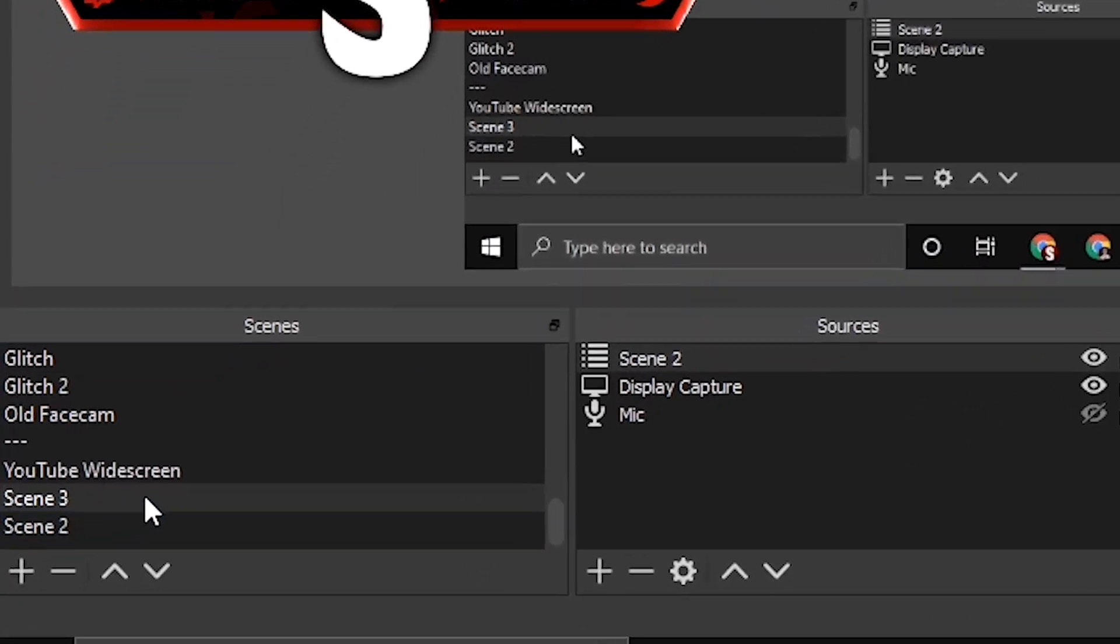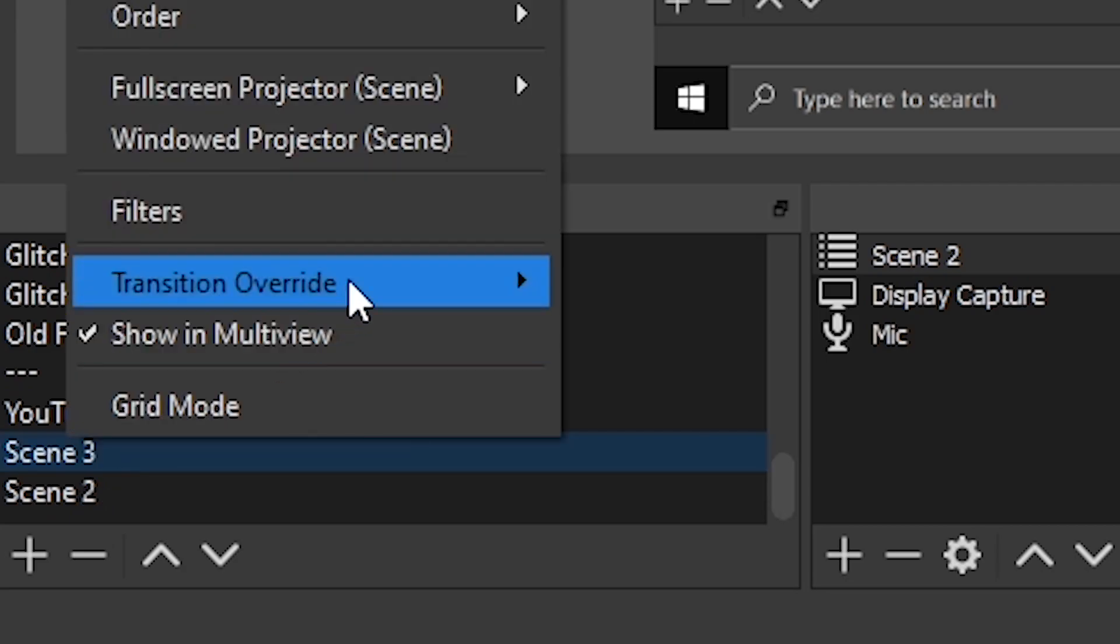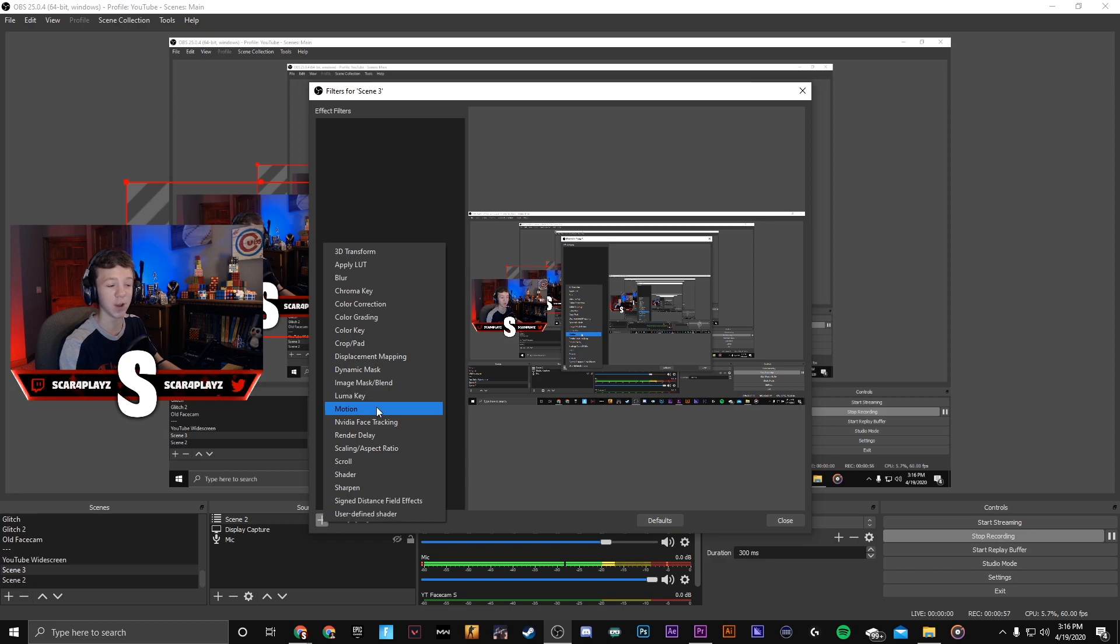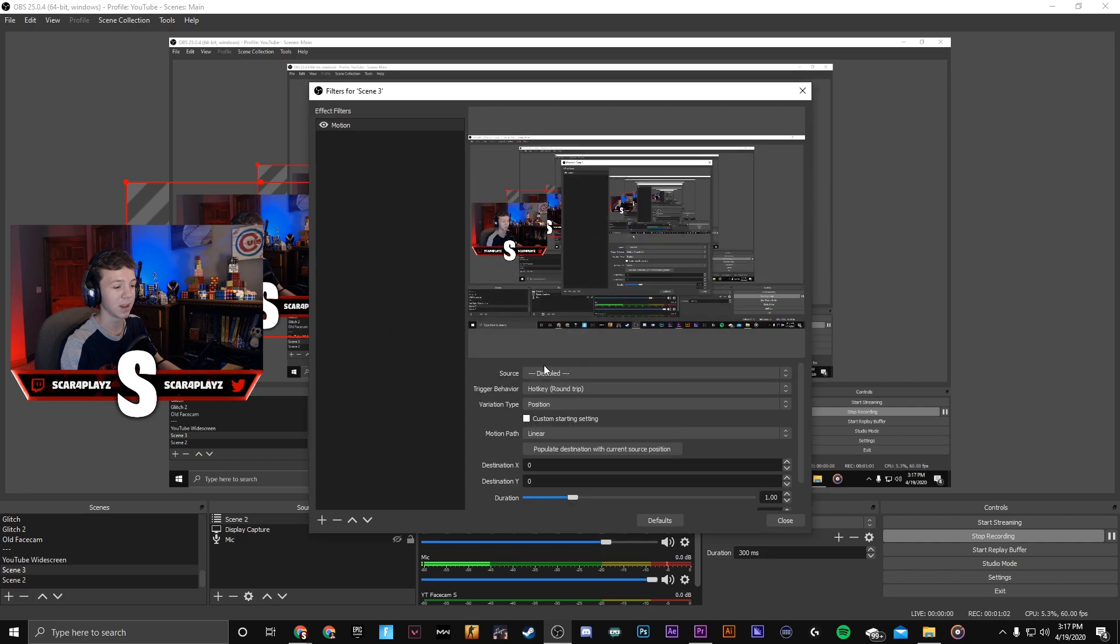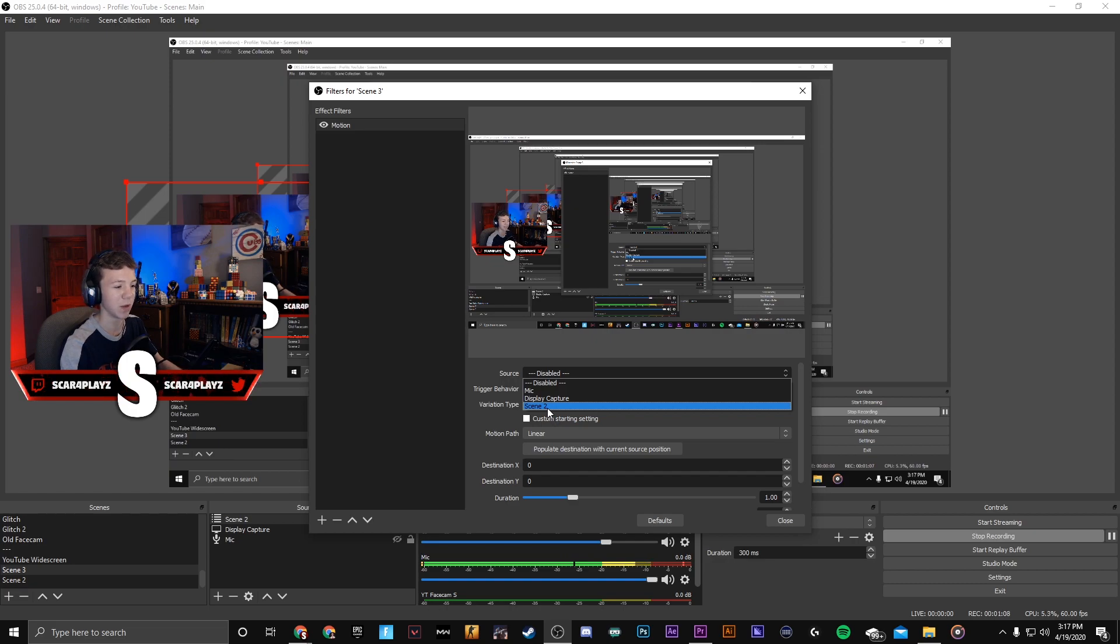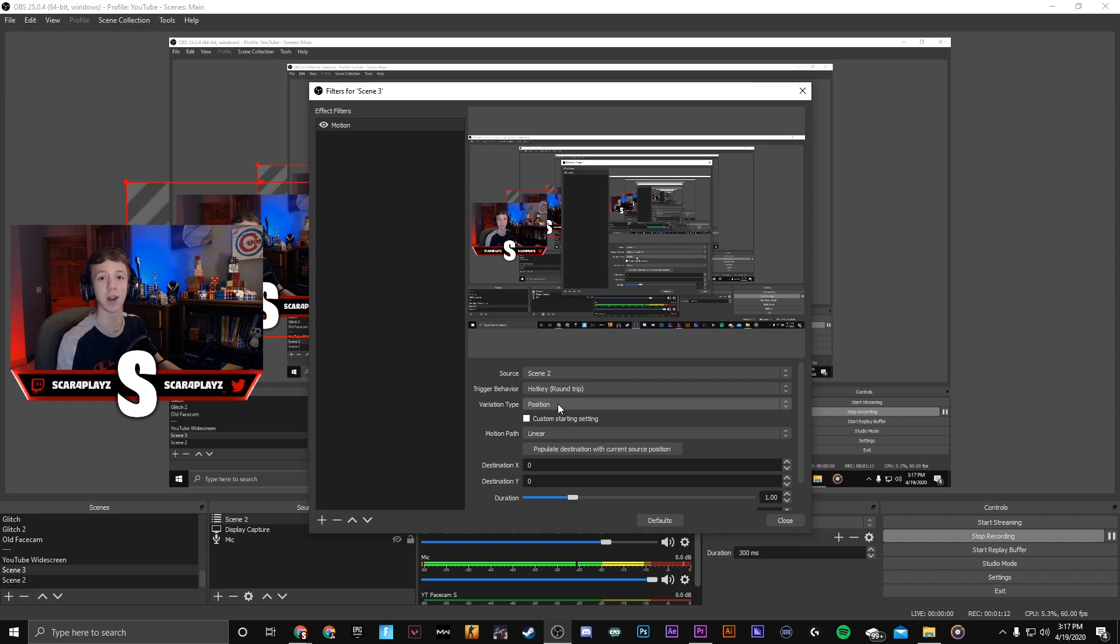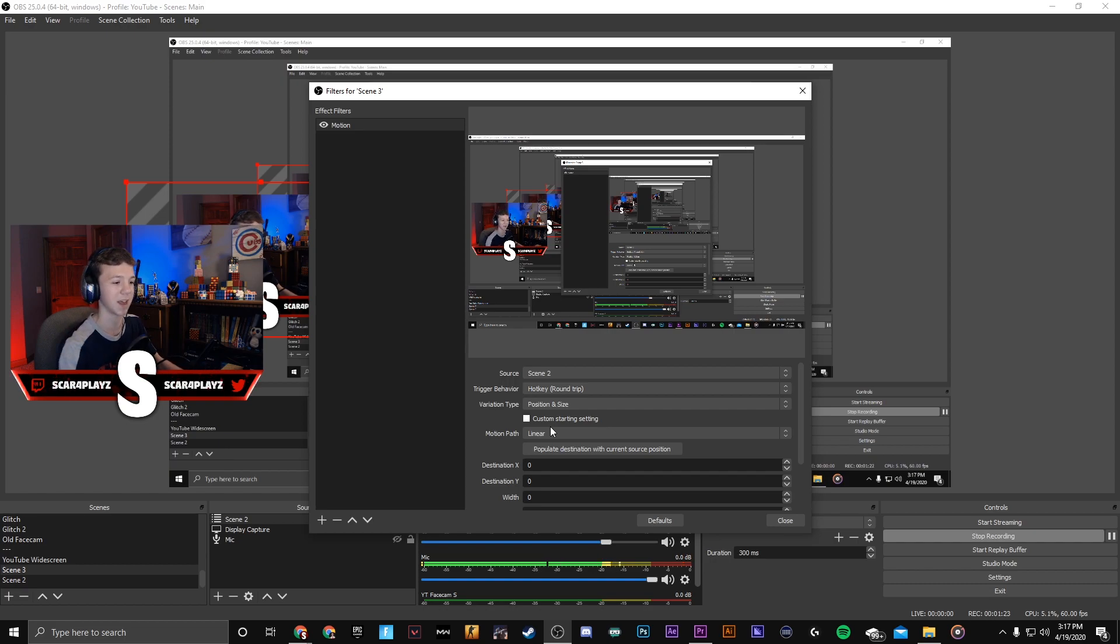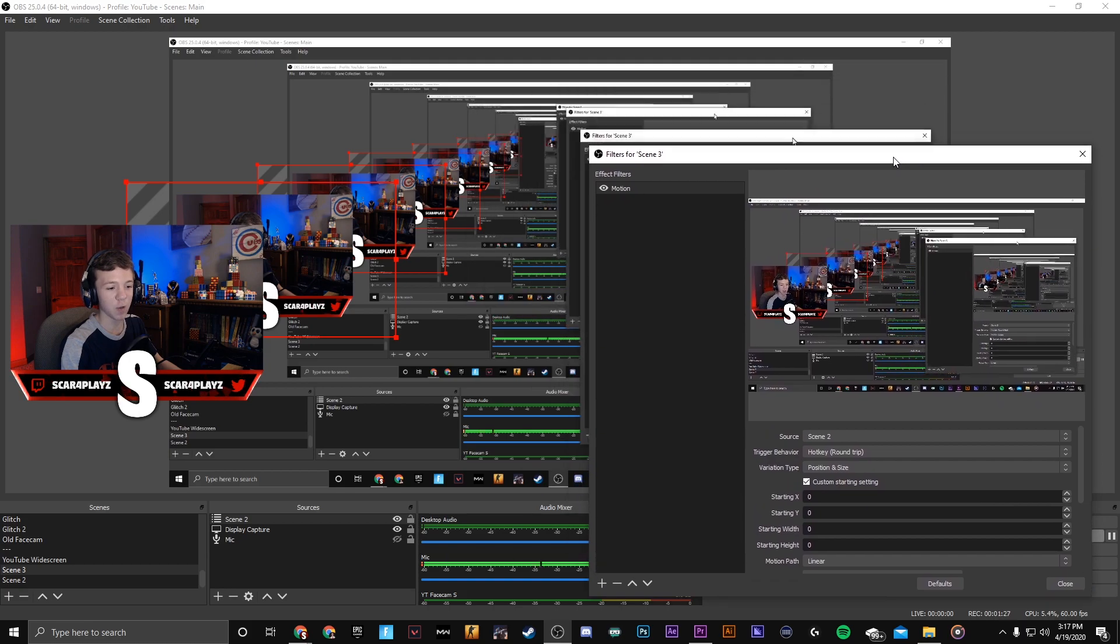Now in order to add the motion what you're gonna need to do is right click on scene 3 which for me is my main gameplay scene, go to filters, plus sign and add a motion filter. This option will only show up if you installed the files correctly in the first part of the video. The source you're gonna want to be able to move is scene 2 which is my face cam scene. The hotkey round trip is when you press the number on your keyboard it will zoom in and then press it again it will zoom out.